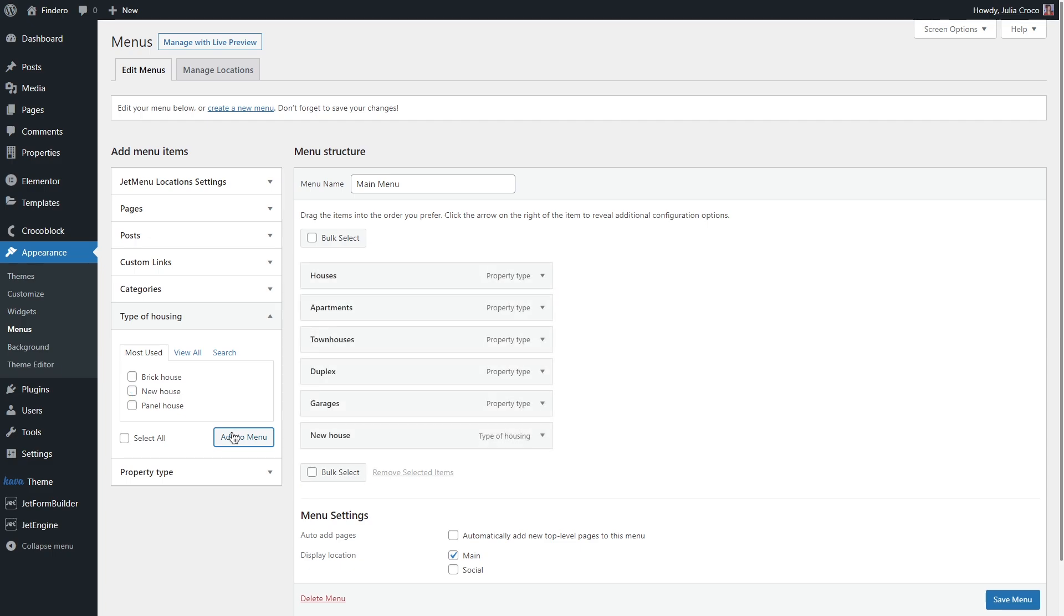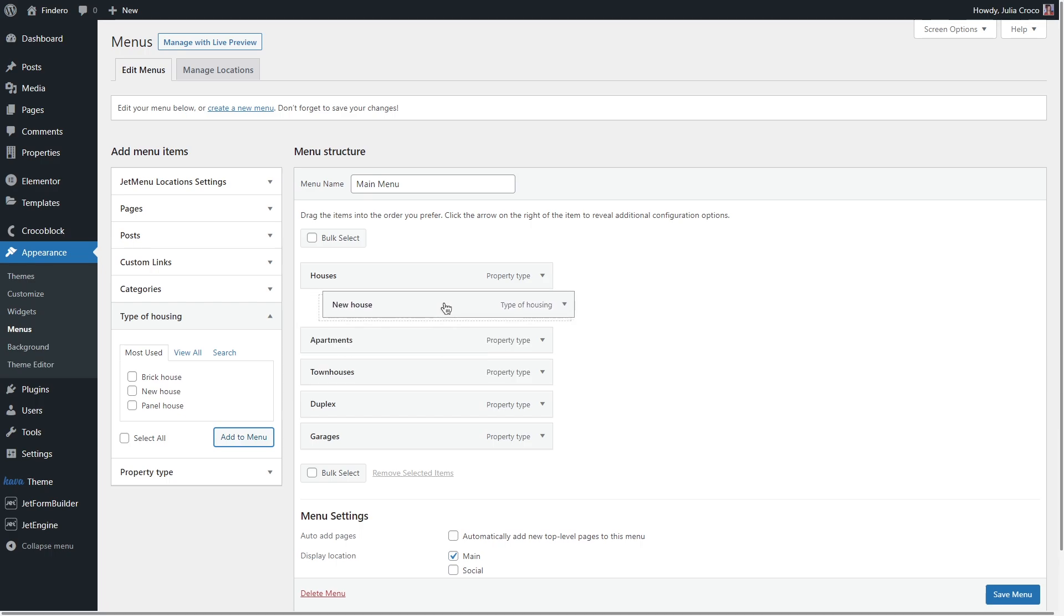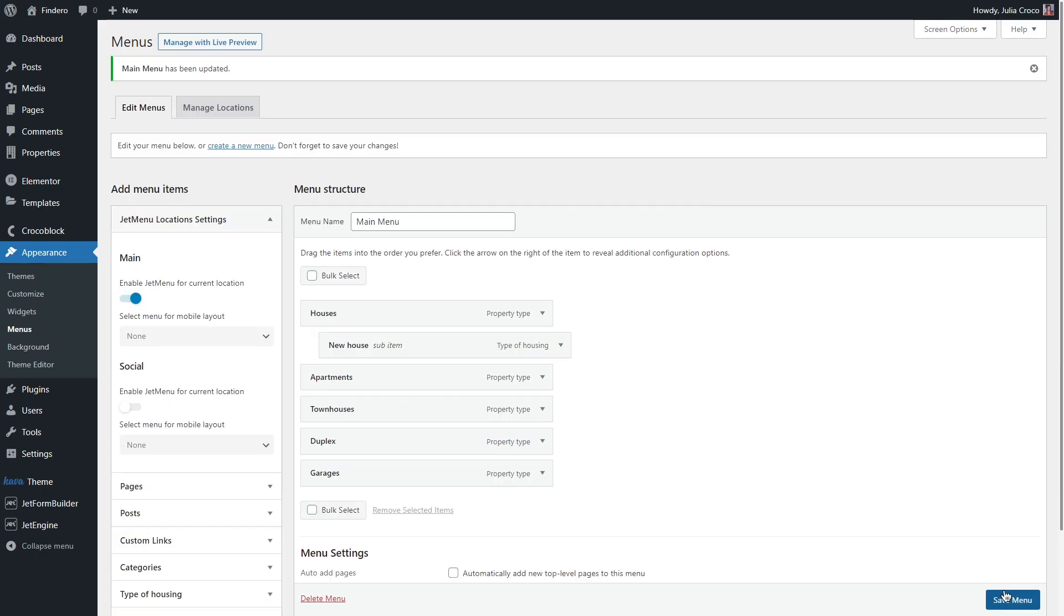To add sub items to your menu, simply click and hold the needed menu item and then move it under the other one. And don't forget to save it. Here we go.